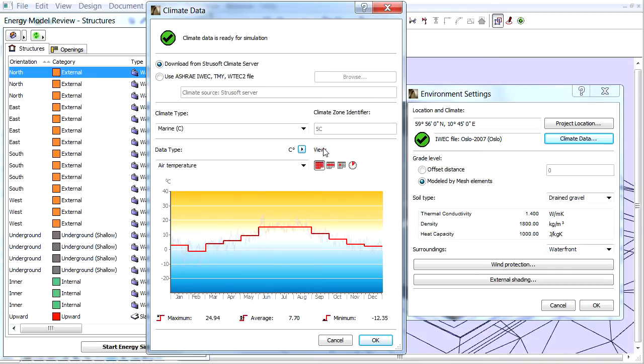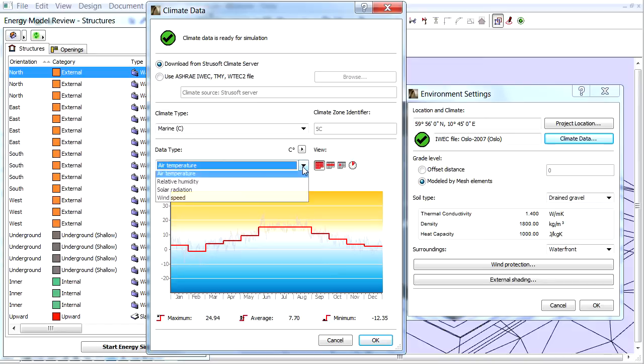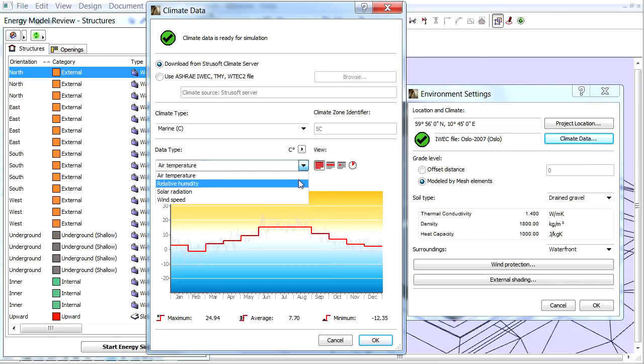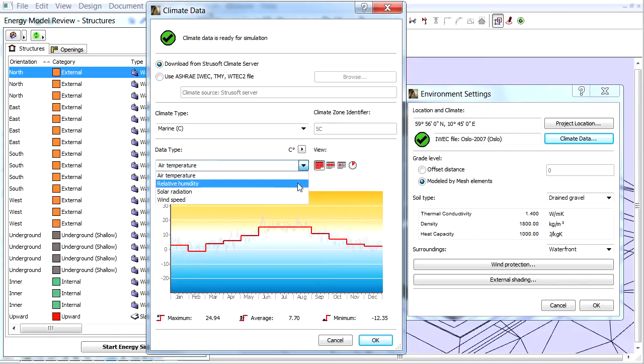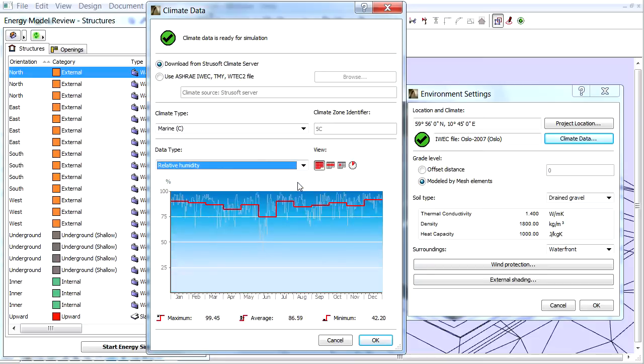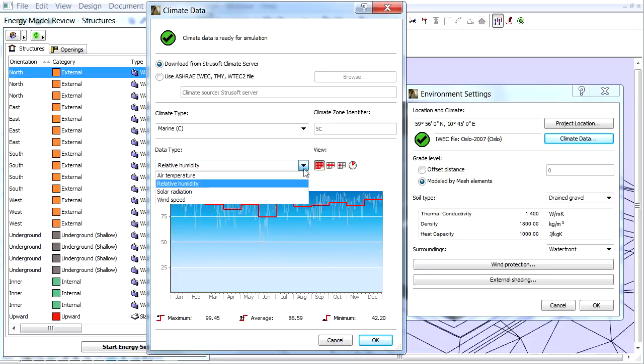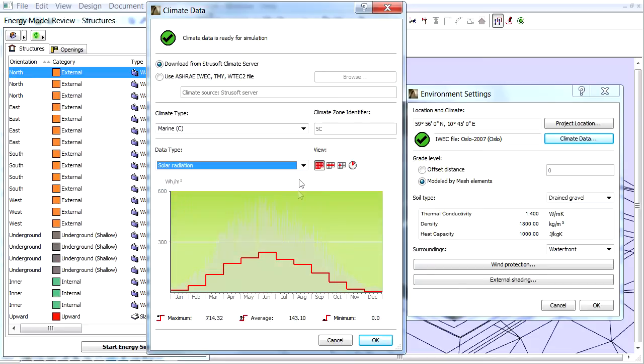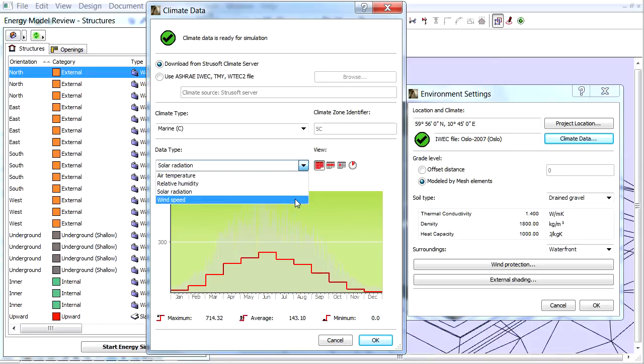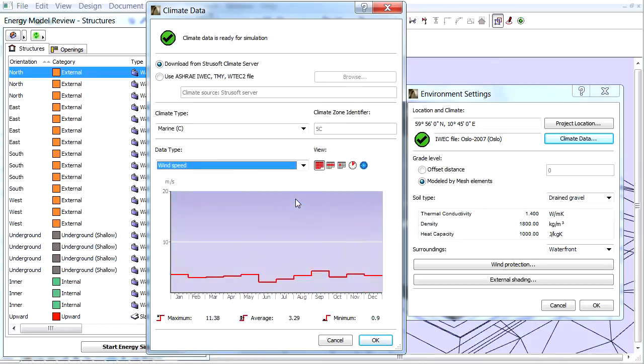In the bottom of the dialog various charts illustrate the climate fluctuation over the course of one year. We can choose the climate data type that we want to see in the chart, either Air Temperature, Relative Humidity, Solar Radiation or Wind Speed. Below the graph the Maximum, Minimum and Average values for the chosen climate data type are listed.